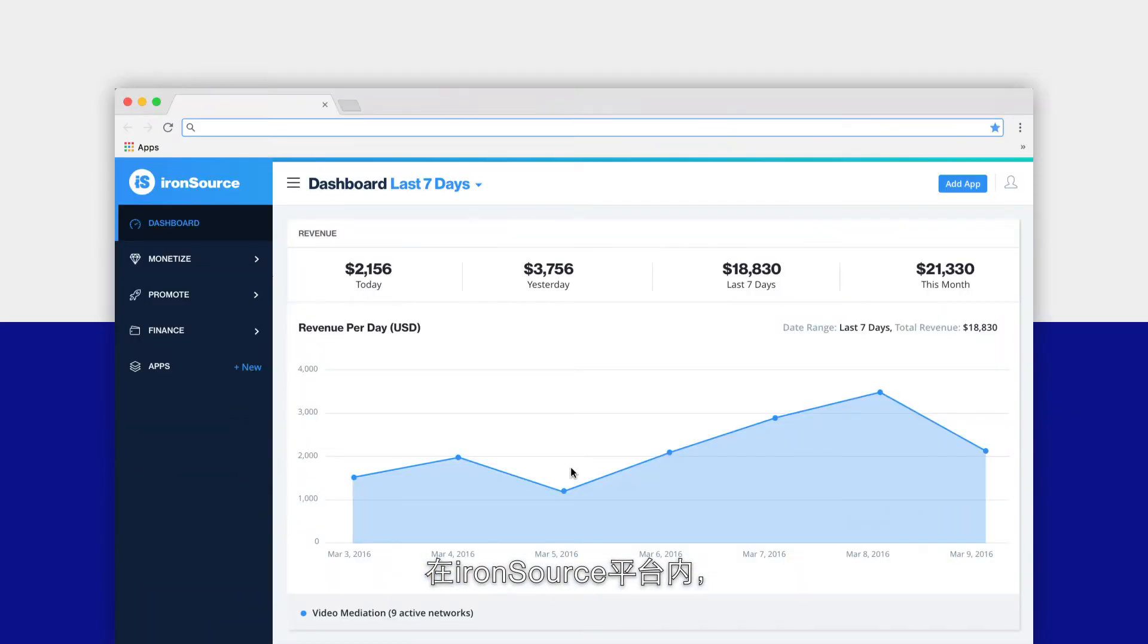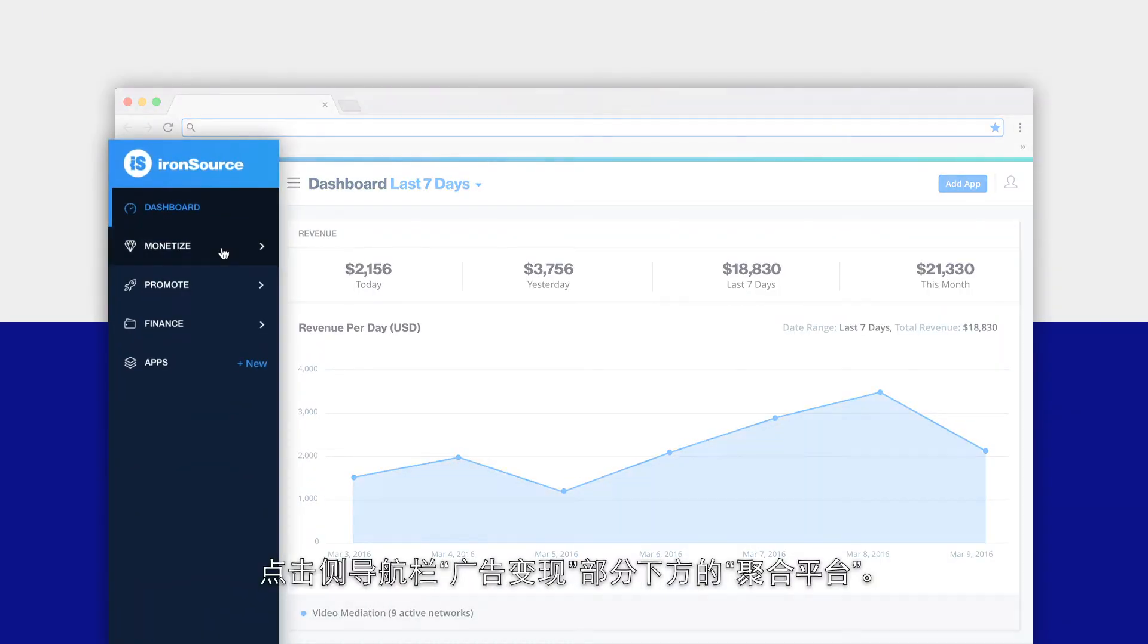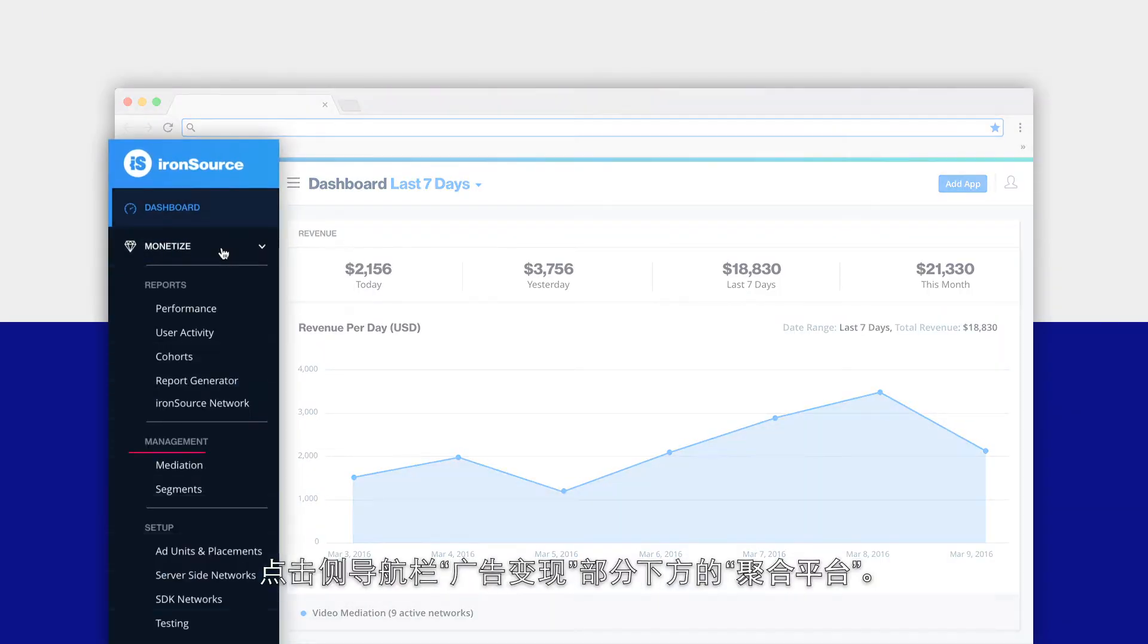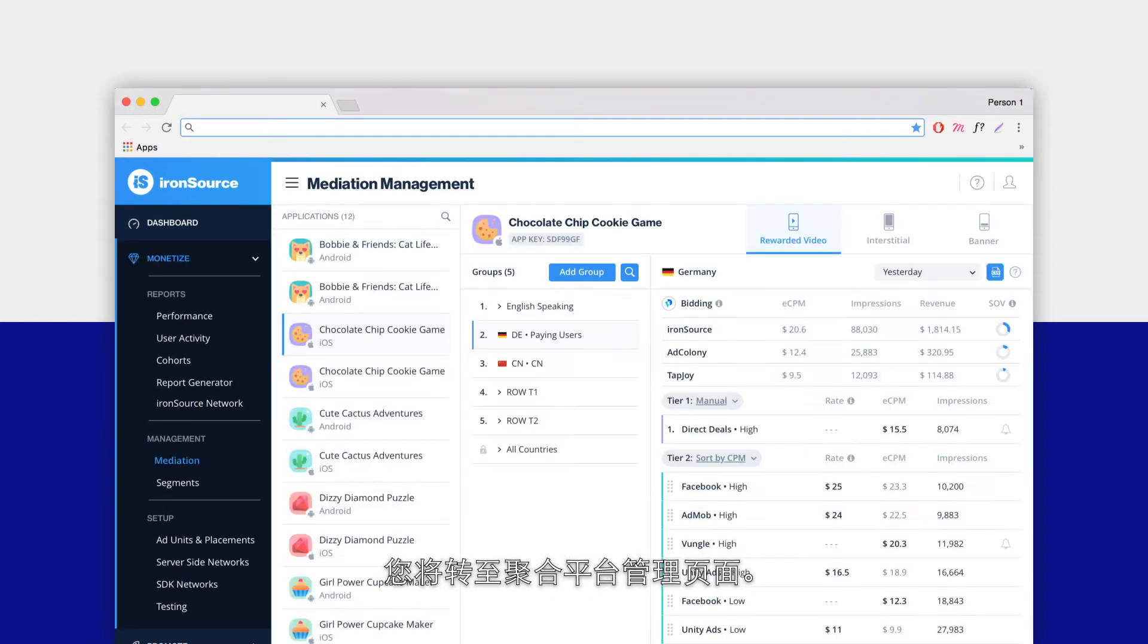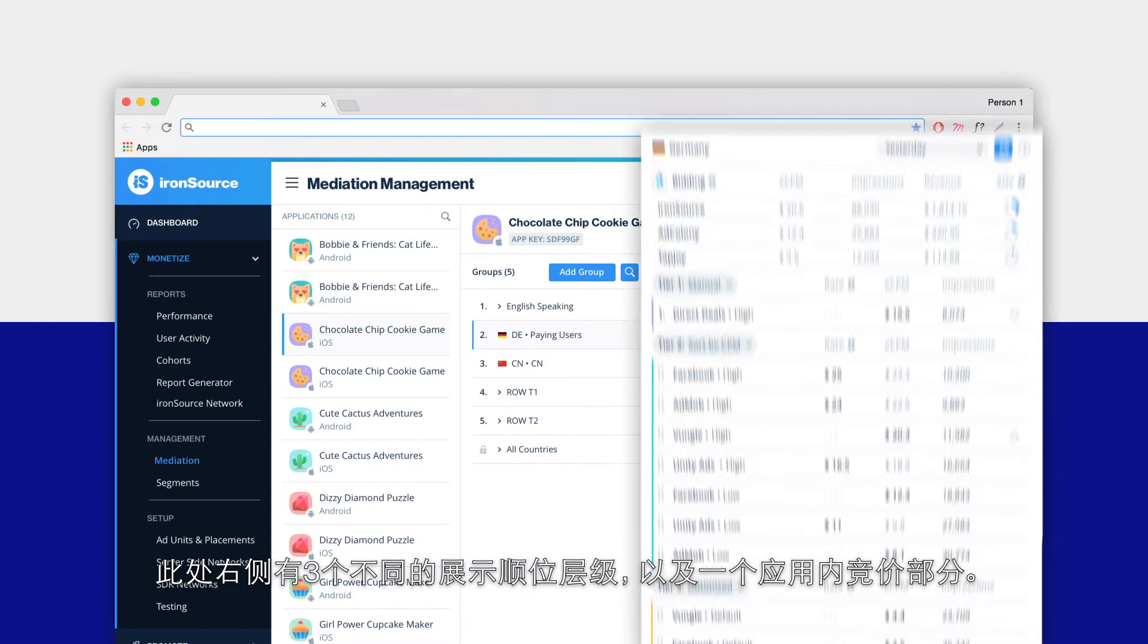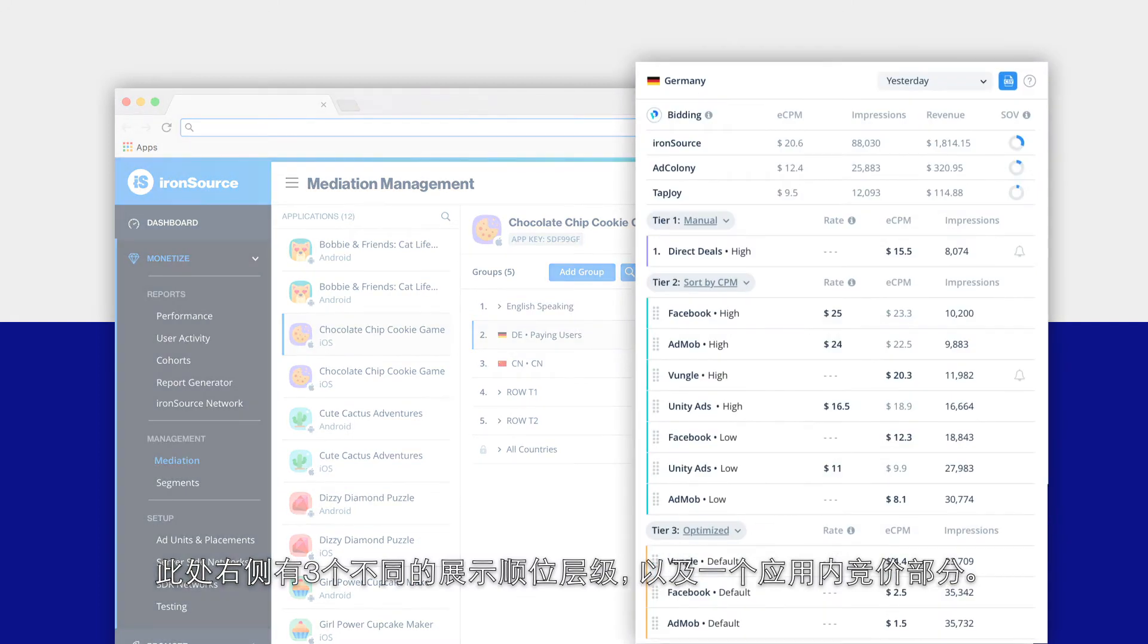Let's get started. Inside the ironSource platform, click on mediation under the monetize section in the side nav bar. This will take you to the mediation management page.